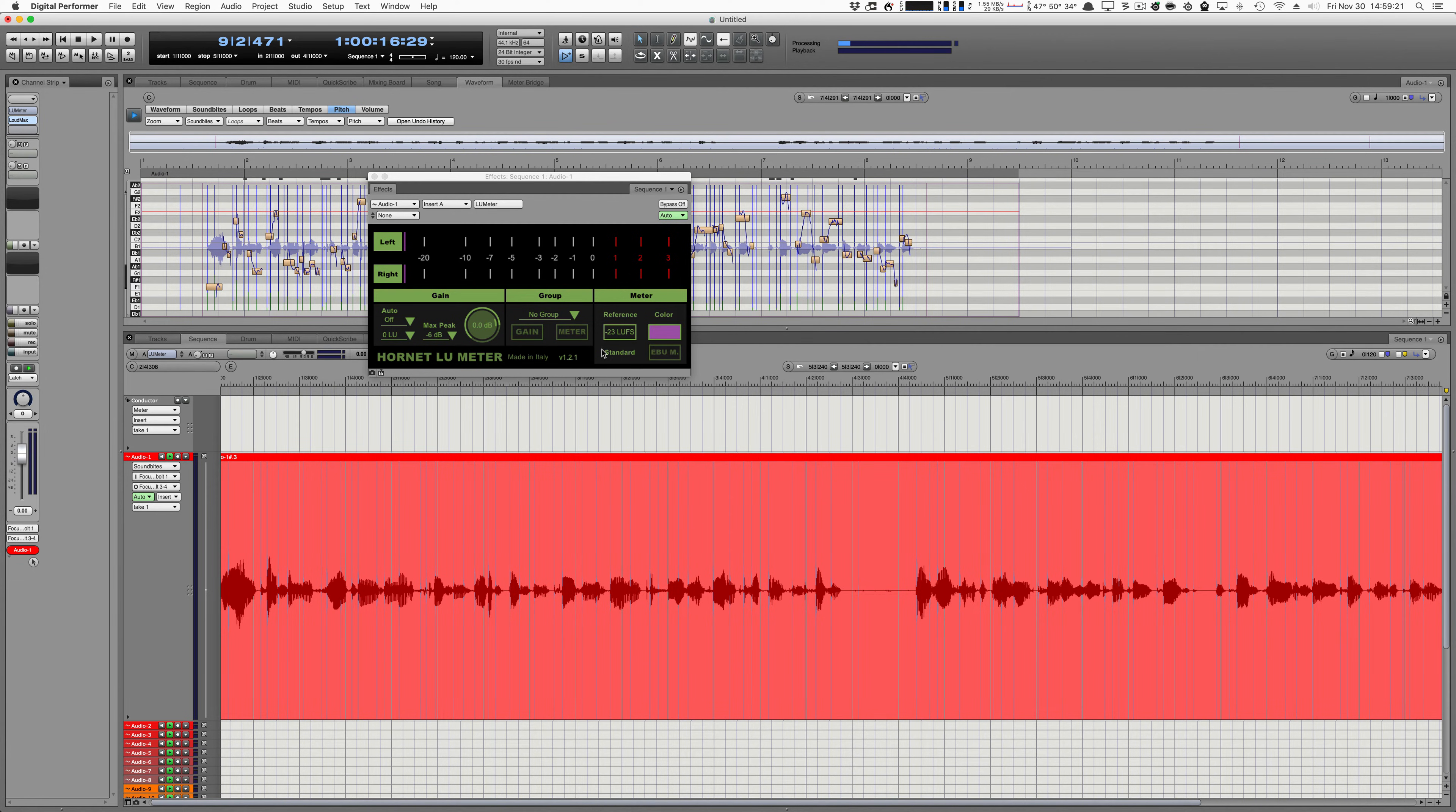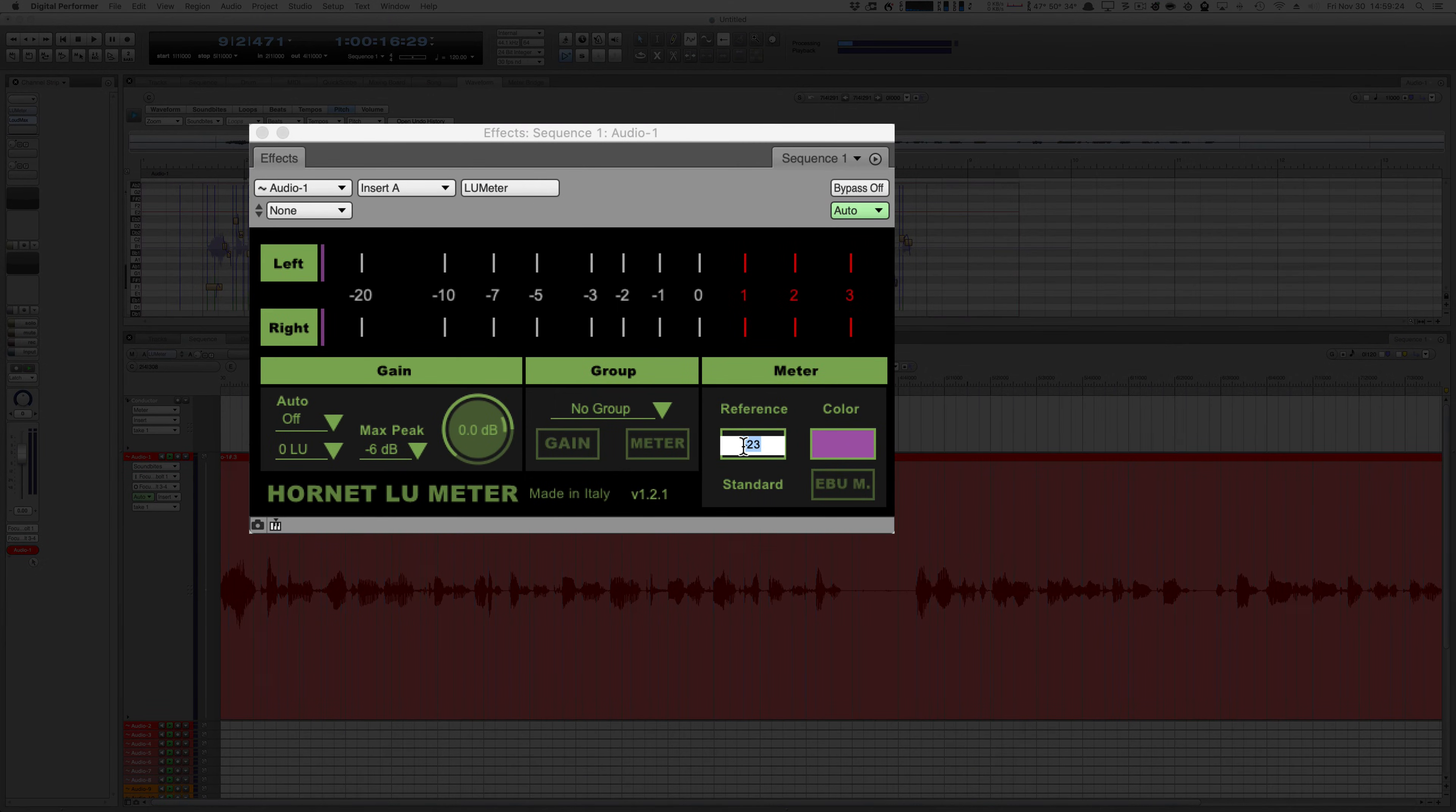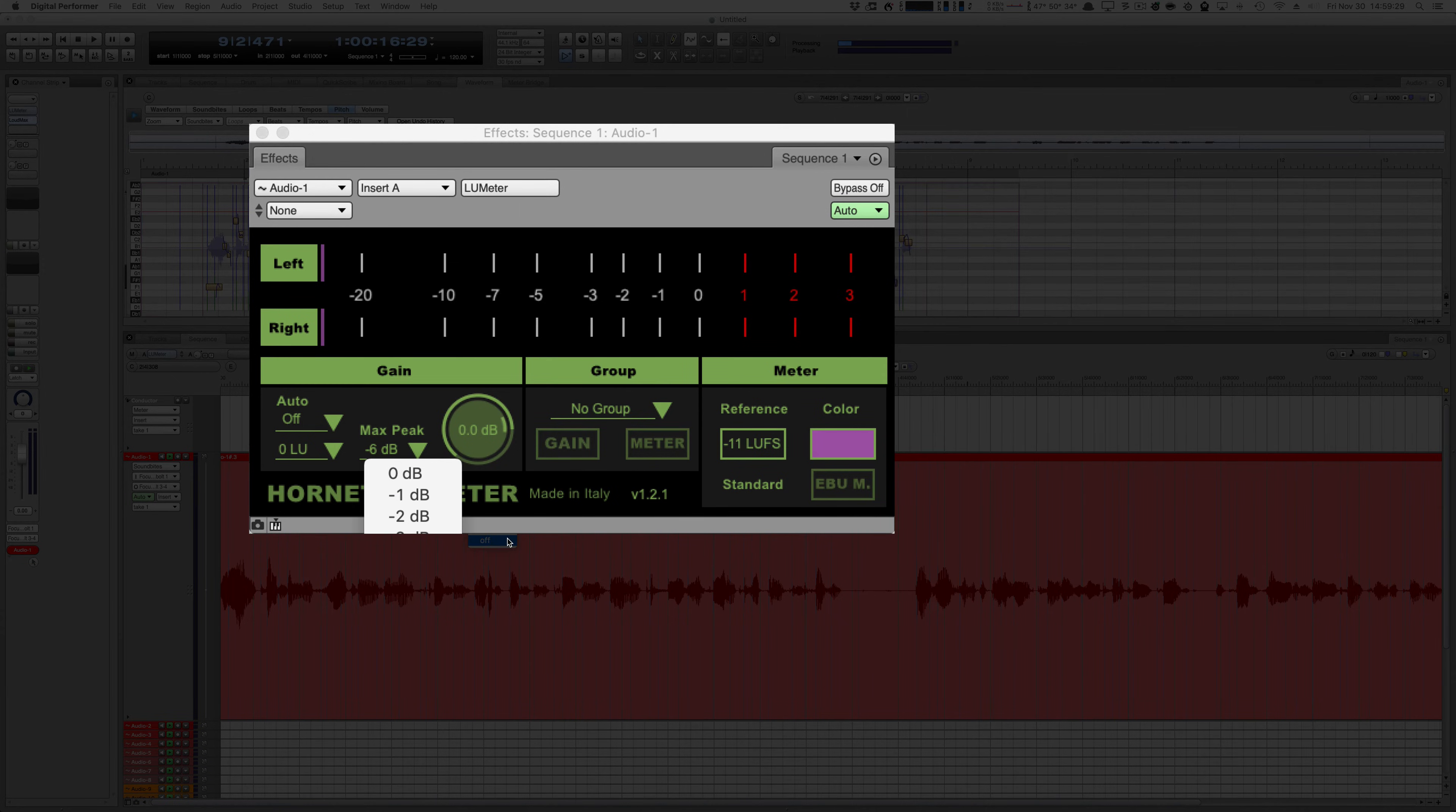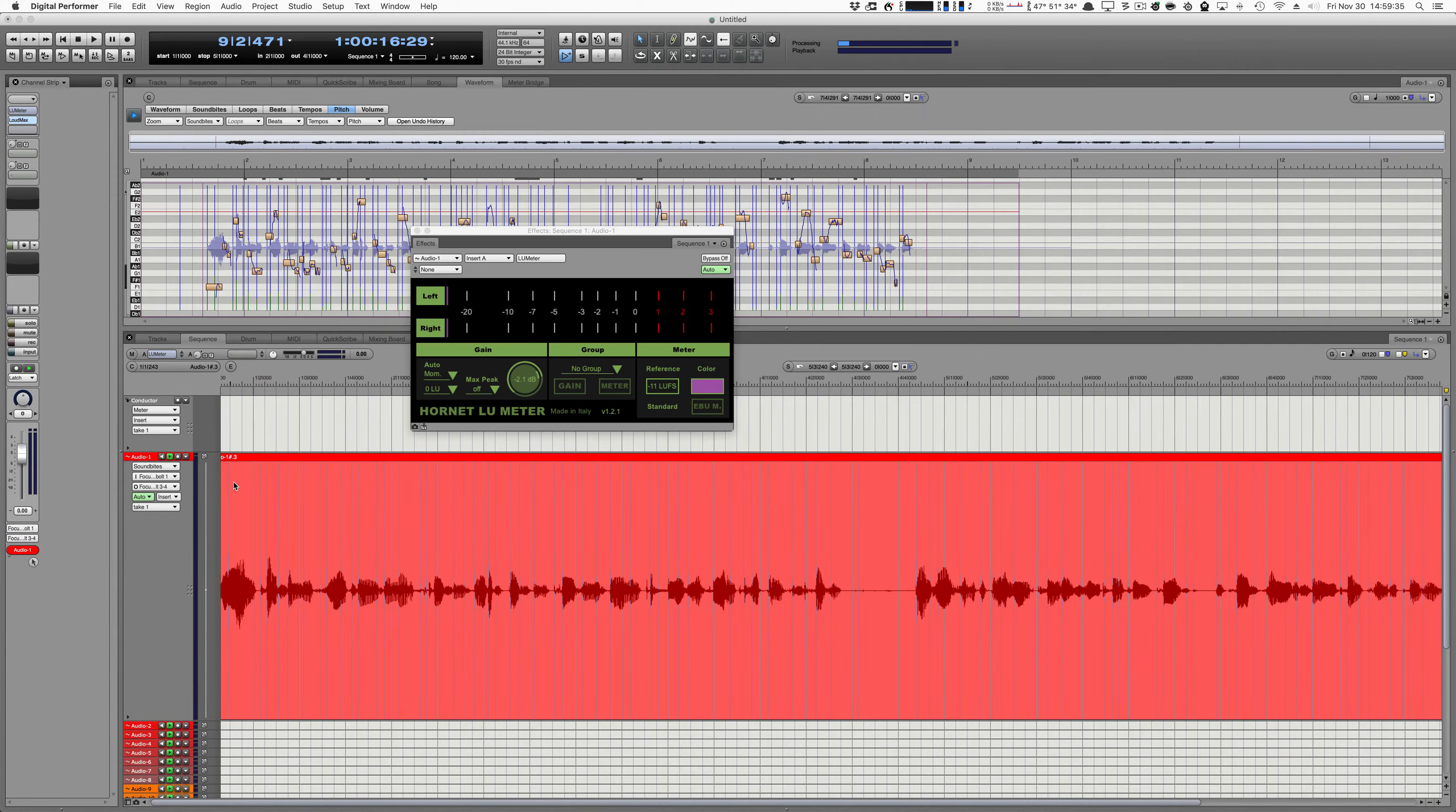Next, I'm going to go into the LU meter. I'm going to set it to minus 11. Then I'm going to set the peak to off, max peak to off. And now I'm going to hit play with momentary on, and I'm just going to play the whole thing.